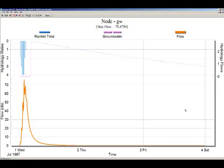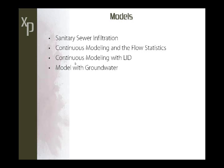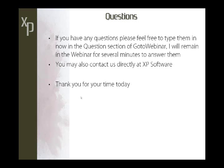That covers all the material presented today. Thanks for your time — do you have any questions?